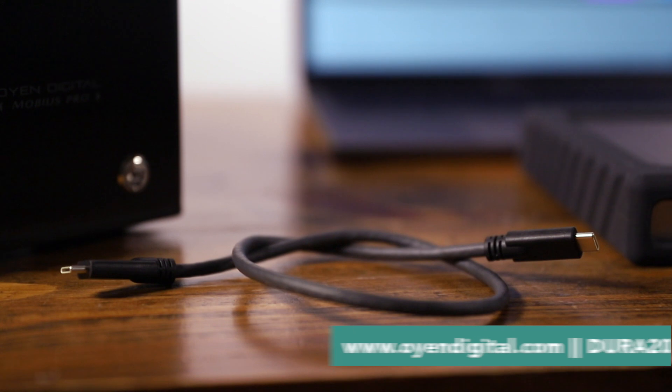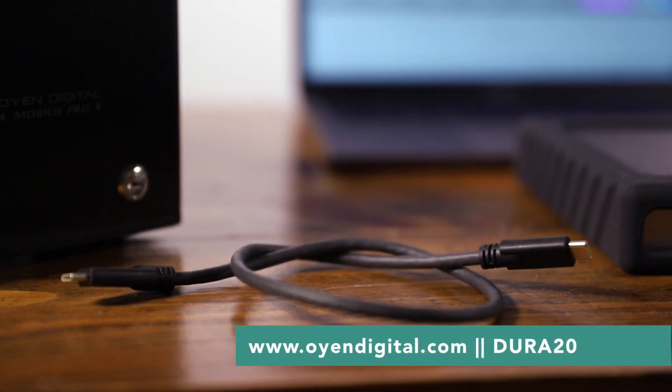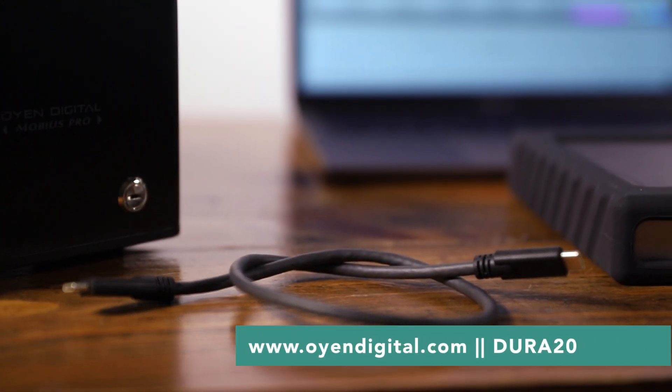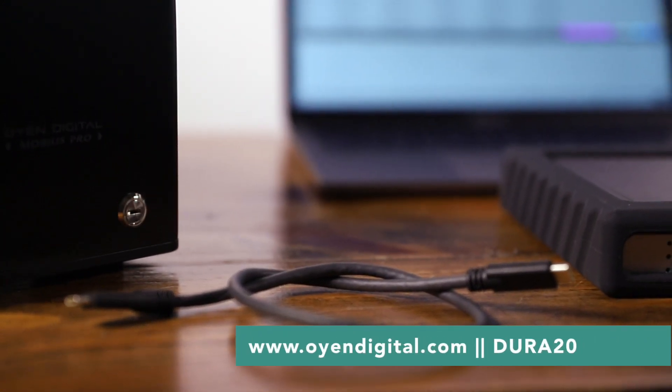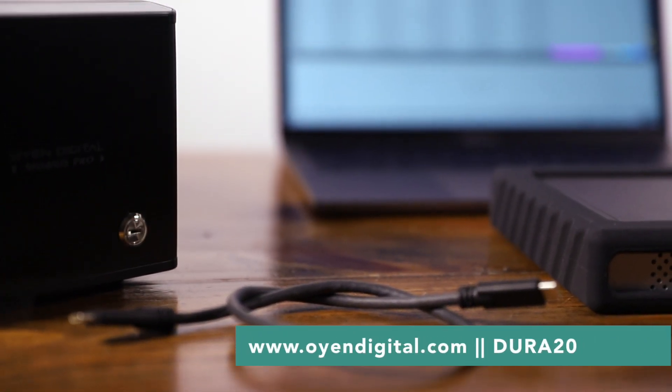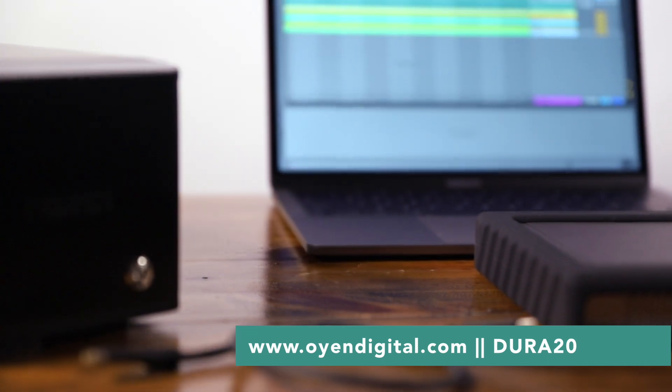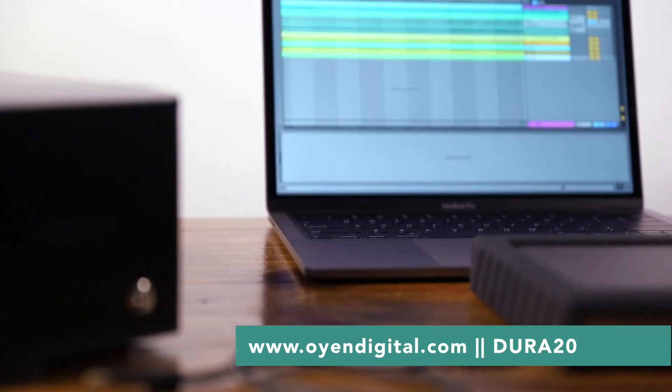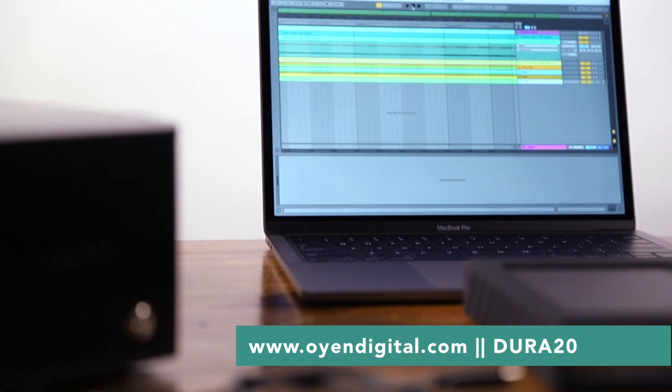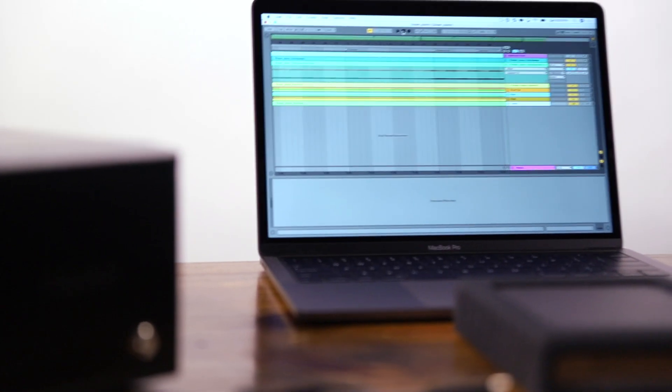To get 20% off any Dura hard drive, head to OyenDigital.com and use the code Dura20. That's OyenDigital.com and use the code Dura20. Thanks to Oyen Digital for your support of From Studio to Stage.